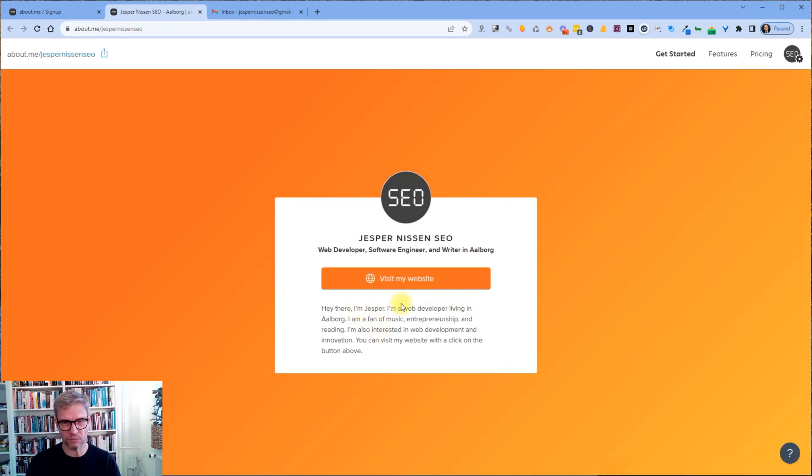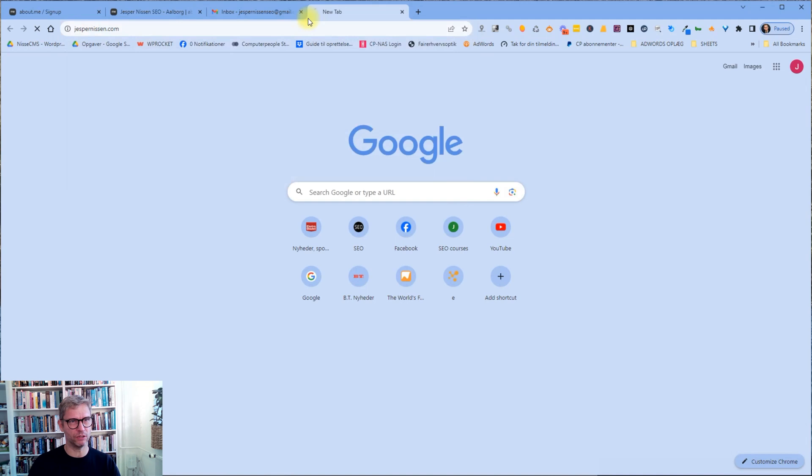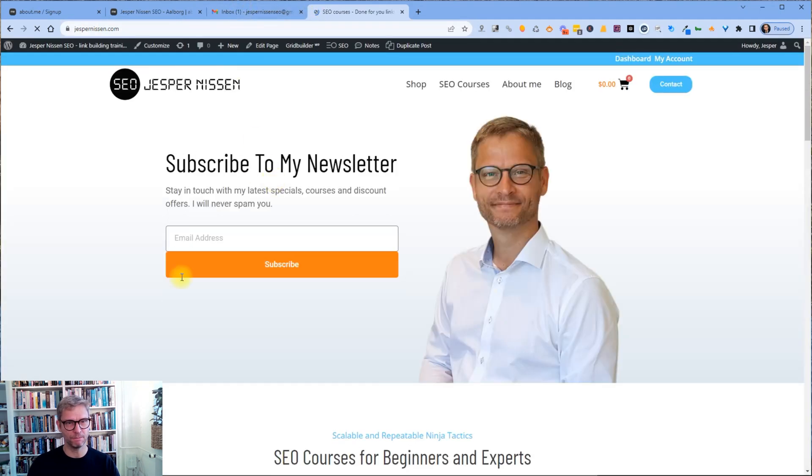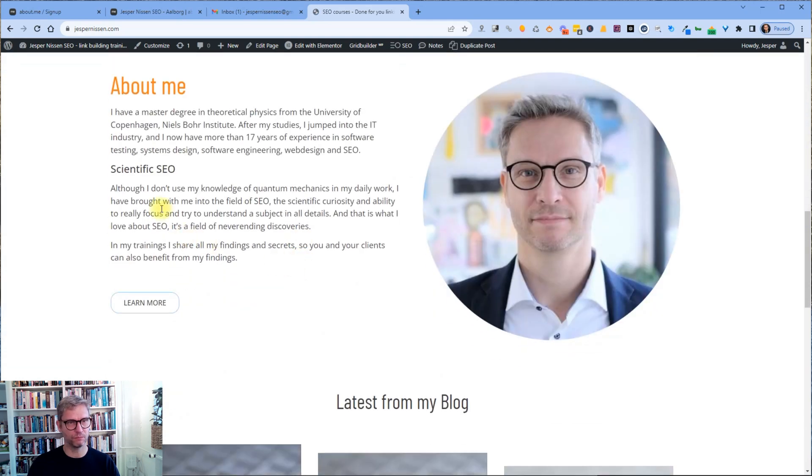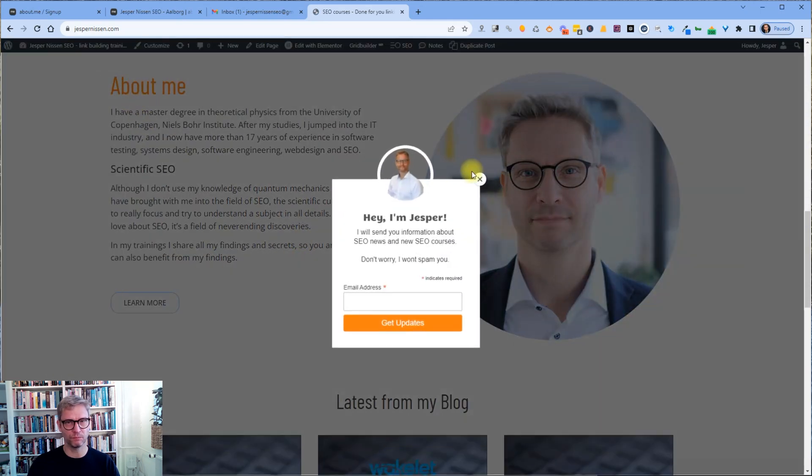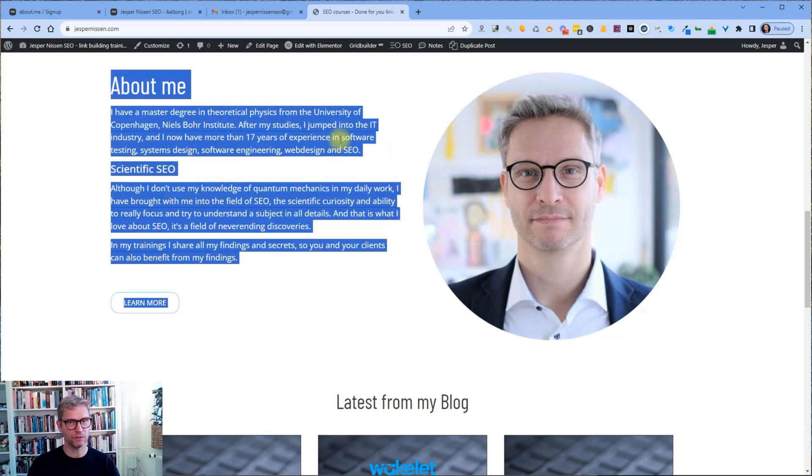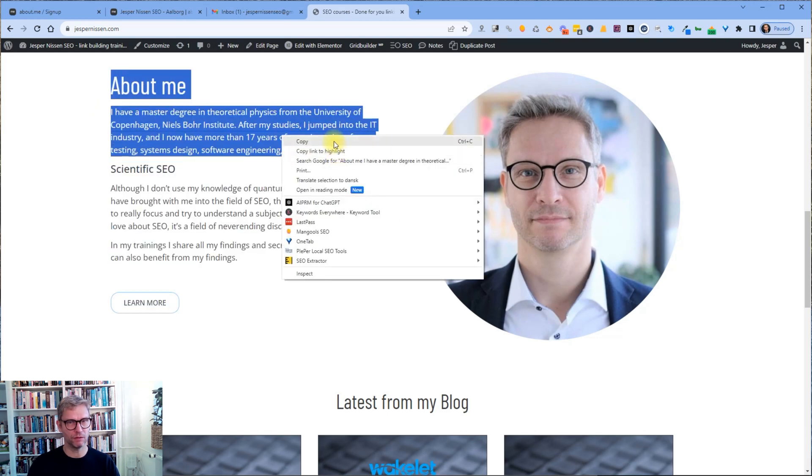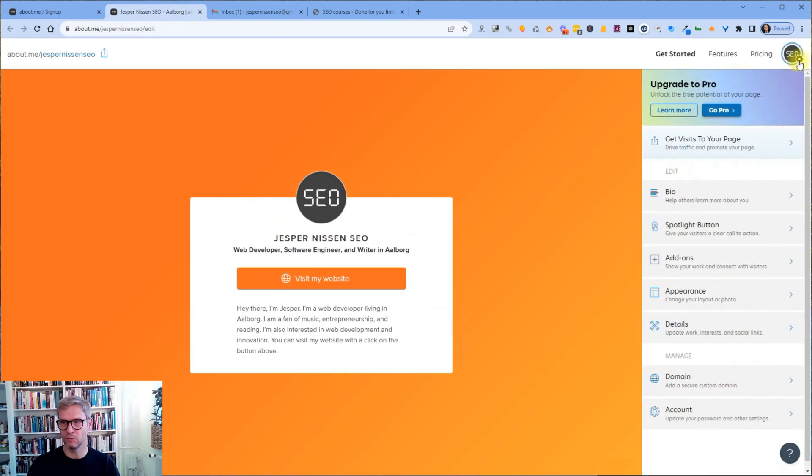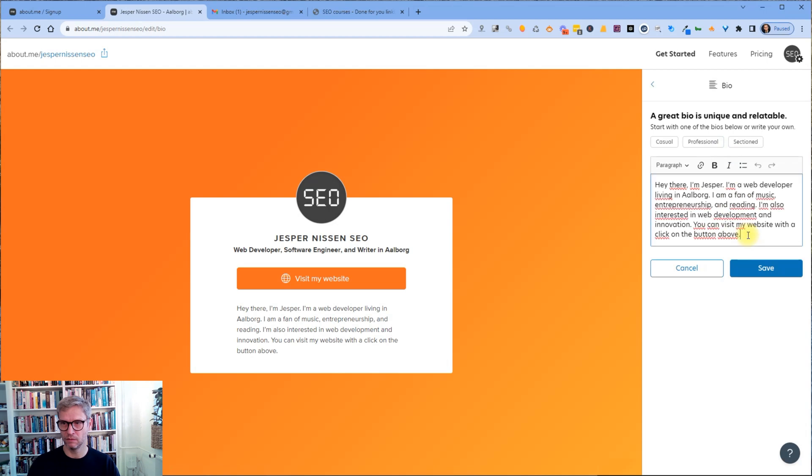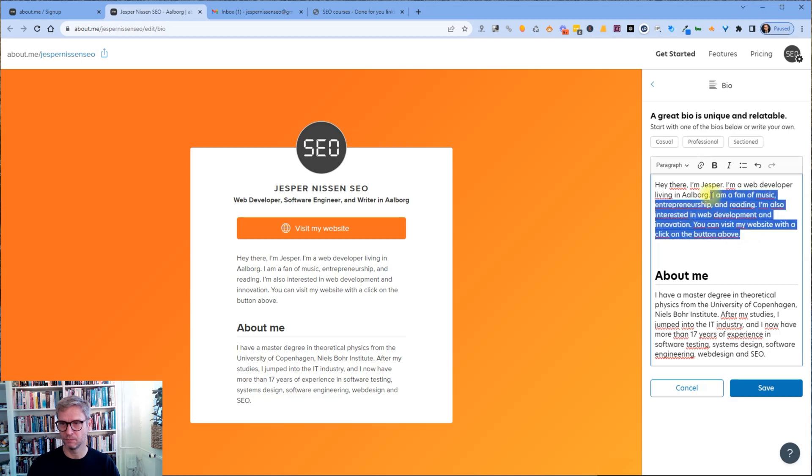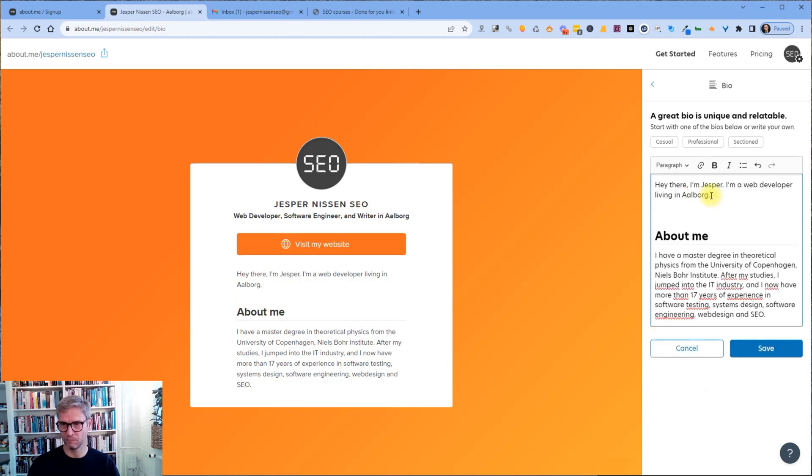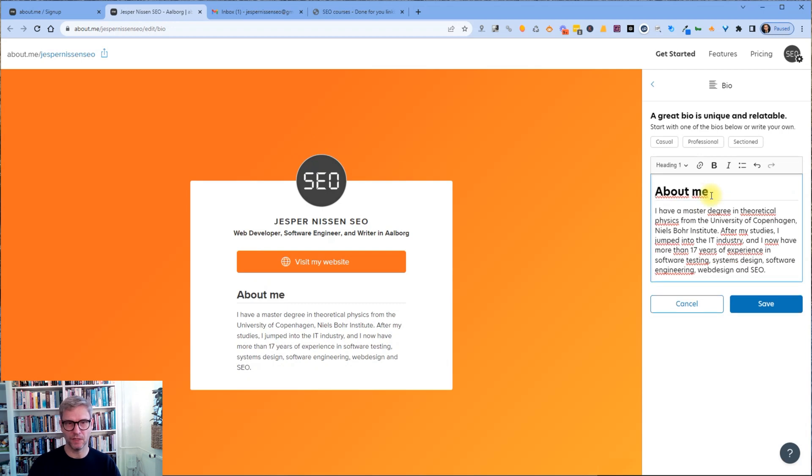Let's see here. So it says 'Hey there, I'm Jesper. I'm a web developer living in Olbour. Fan of music.' It's a little bit generic isn't it. So what I do is I grab some content from my page. Now I'll just copy this here, copy. Go over here, good. Edit my bio. Like this. Yeah, I think this is better. I don't like the generic text.